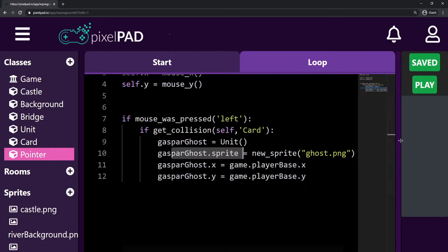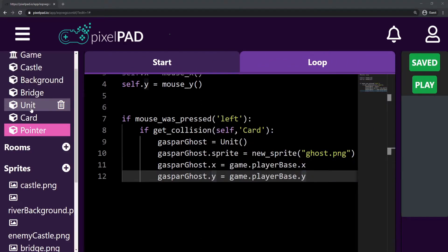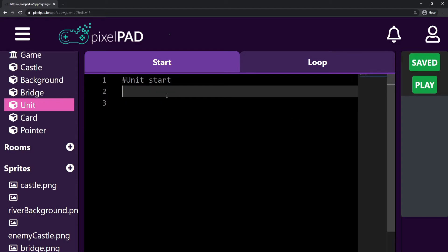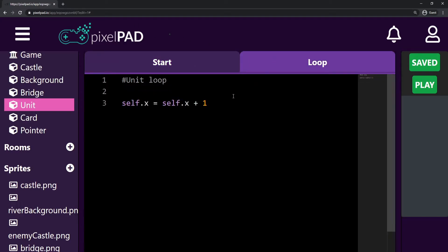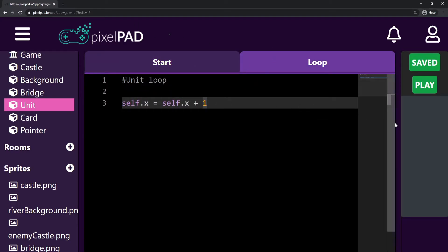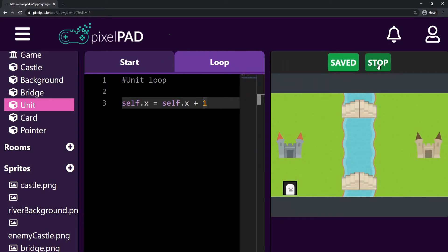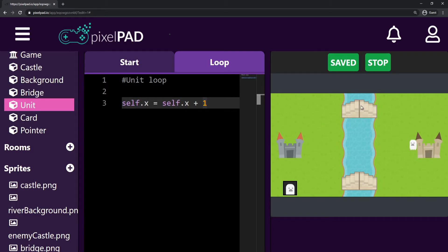Now let's go inside the unit class and start telling the unit how it should behave. We already have code to make the unit walk to the right, but I don't want it to just walk right when created. I want my Ghost to choose one of two bridges to walk toward — leaving from the castle, choosing a bridge, walking to it, and once it reaches the bridge position, walking towards the enemy castle.